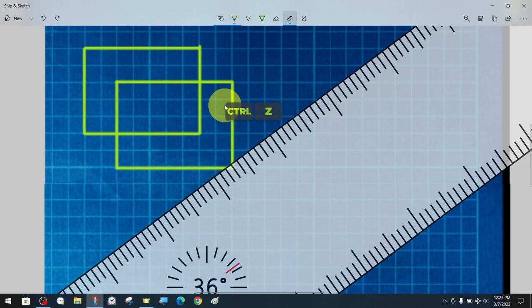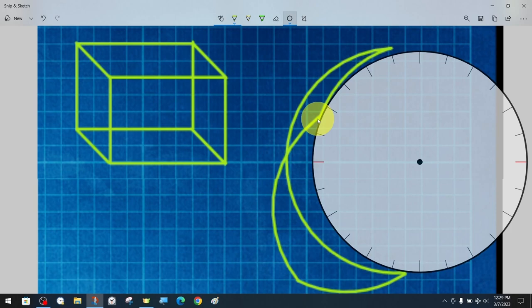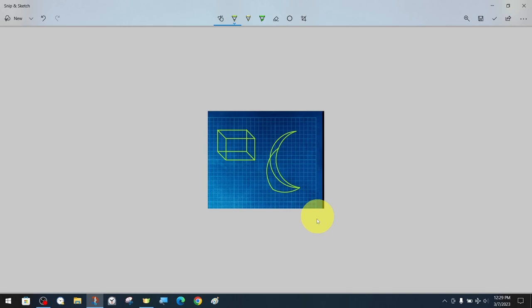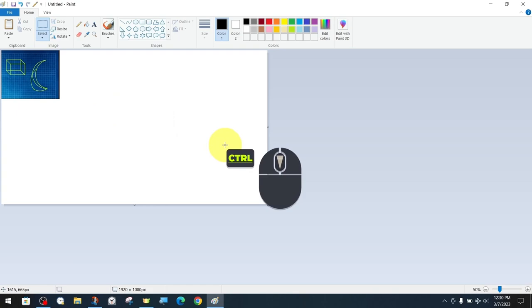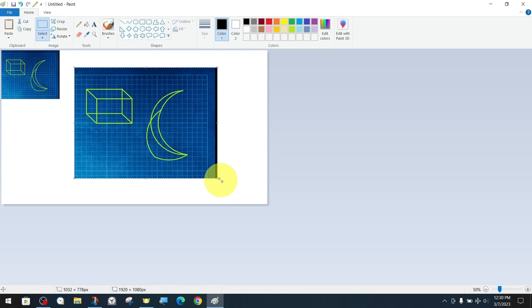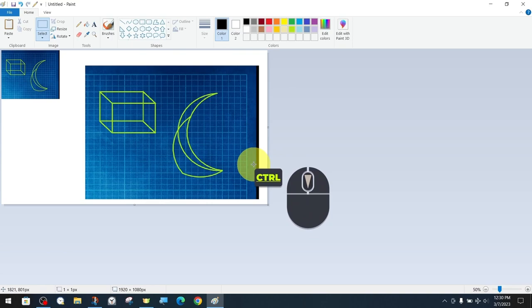We can copy the screen captures we have created and move them to software or applications that perform image processing. For example, we can open it in Microsoft Paint, one of the simplest graphics and drawing image processing software. Apart from Microsoft Paint, we can also open and continue to make changes on other professional art and industry standard software or applications such as Adobe Photoshop, GIMP, Krita, or countless others.